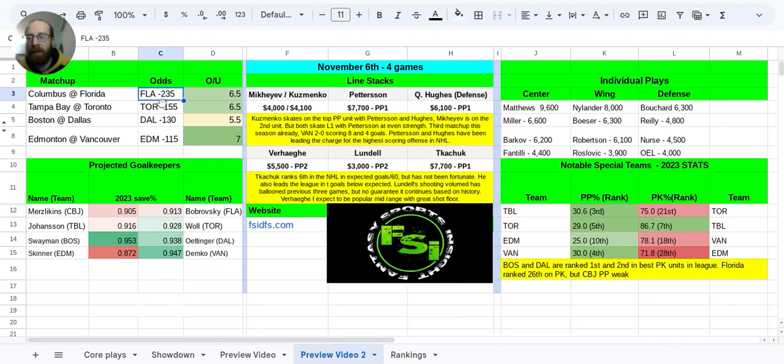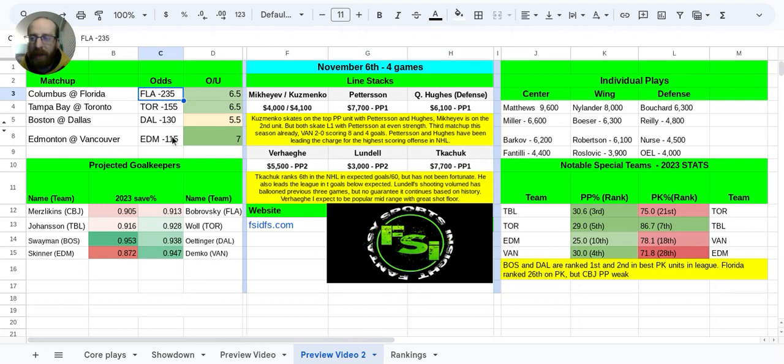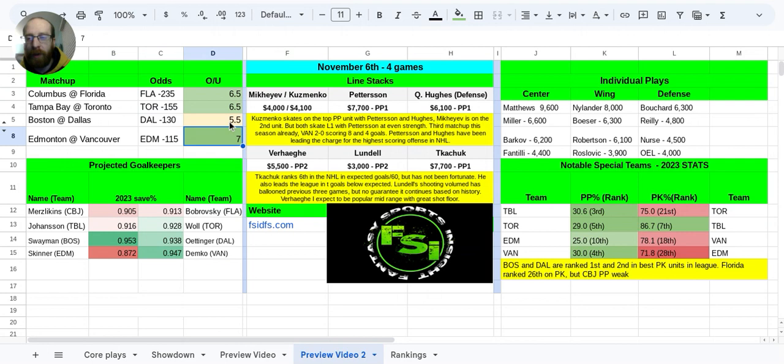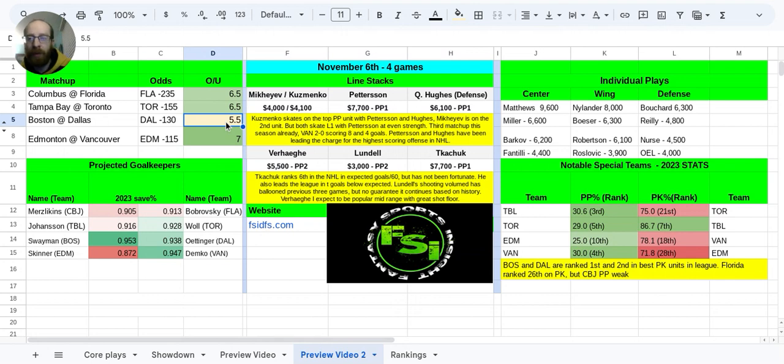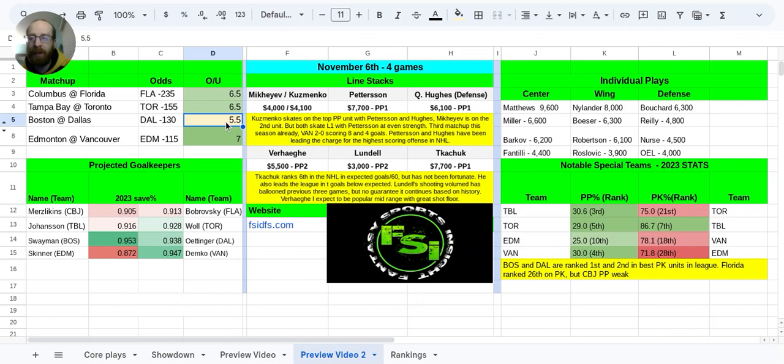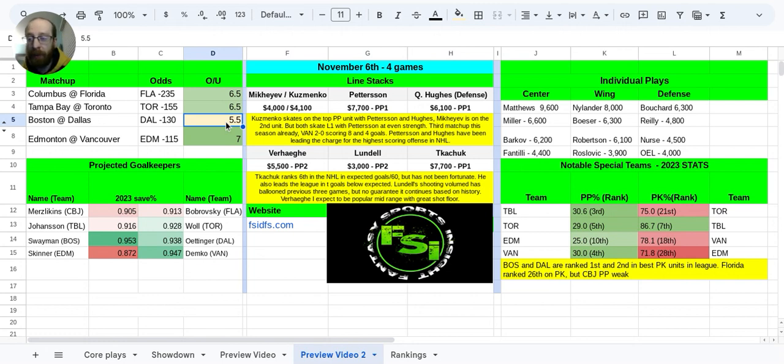So let's dive in. Already talked about the big favorite on the board is going to be Florida at minus 235. Everybody else pretty even for the most part. A big over-under of 7 in the Edmonton-Vancouver. Vancouver is up 2-0 in the season series here. And then Boston-Dallas, a very low 5.5 over-under. These are two juggernaut defenses going head-to-head.